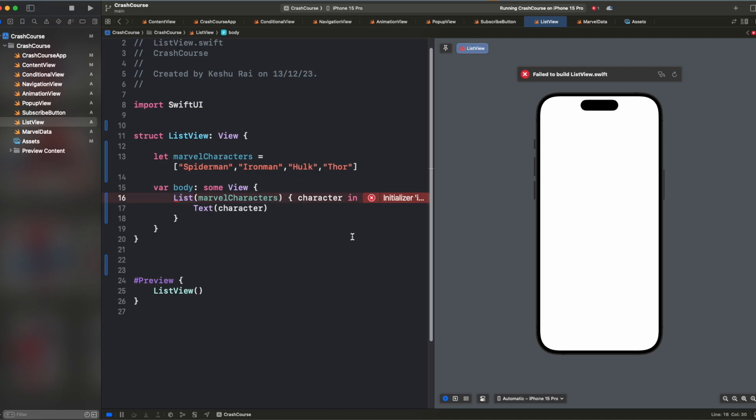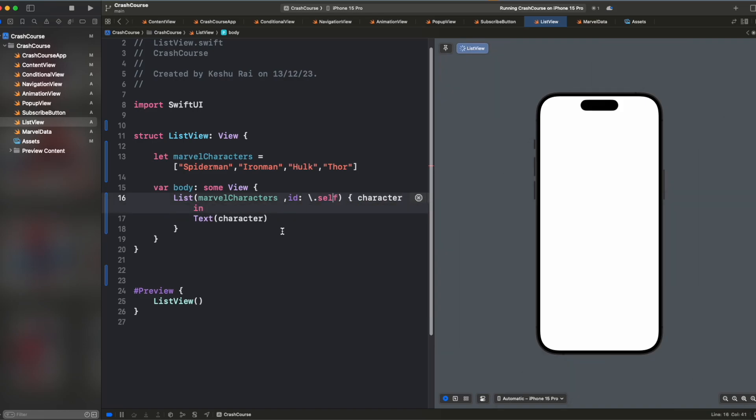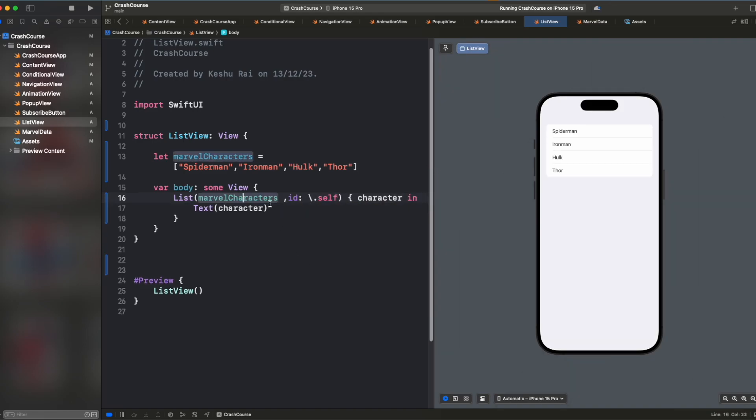all the elements to be unique so that it can uniquely identify all the rows that it is creating. So for this, we can pass the ID and here we can write dot self. So by passing dot self, we are saying that all the elements are unique and you can use it. And you will see that we have dynamically created a list here.